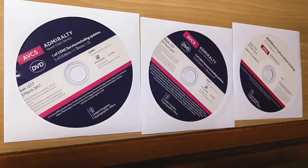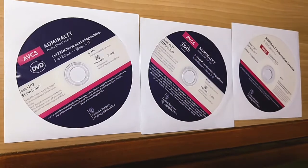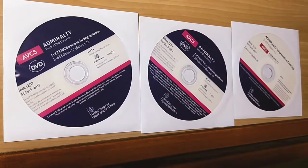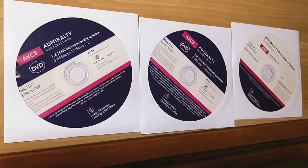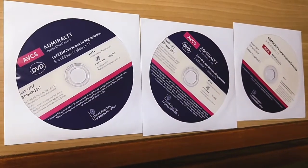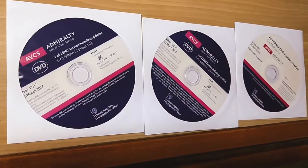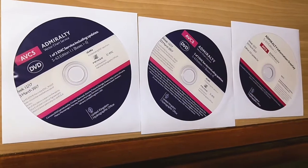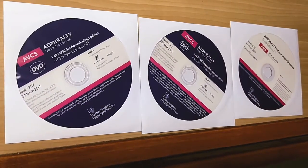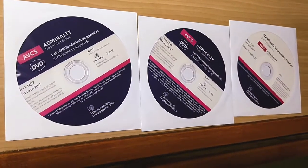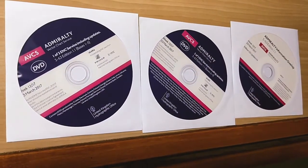These are the three DVDs which you receive every week, which consists of base 1 to 5, base 6 to 9, and Admiralty Information Overlay CD.